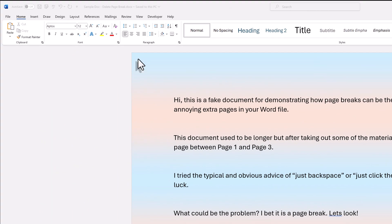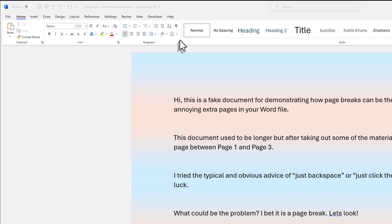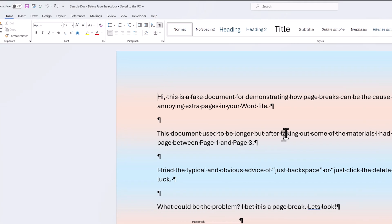To see if this is the case for your document, go to the Home tab in the upper left-hand corner of the Word document. Then go to the Paragraph section and click on the Page Break icon.